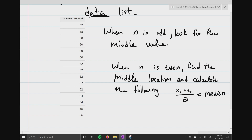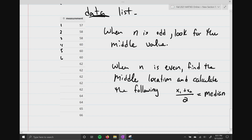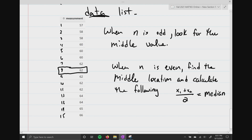If you count: 1, 2, 3, 4, 5, 6, 7, 8, 9, 10, 11, 12, 13, 14, 15 — at the 8th observation, notice I have 7 values above it and 7 values below it. So right there is going to be my median value.